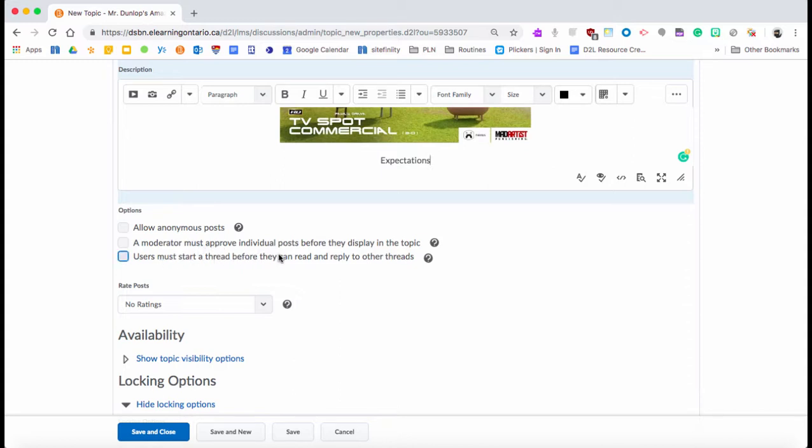The next one is 'user must start a thread before they can reply.' This is a really handy one to use. Say you don't want students to see what other students are writing first. If you click that off, they will only be able to write once they've submitted their first post.